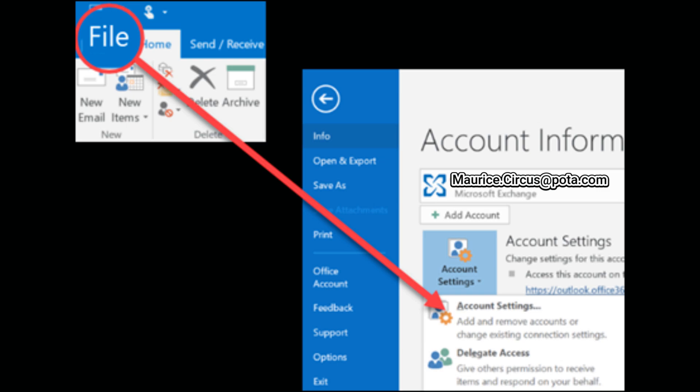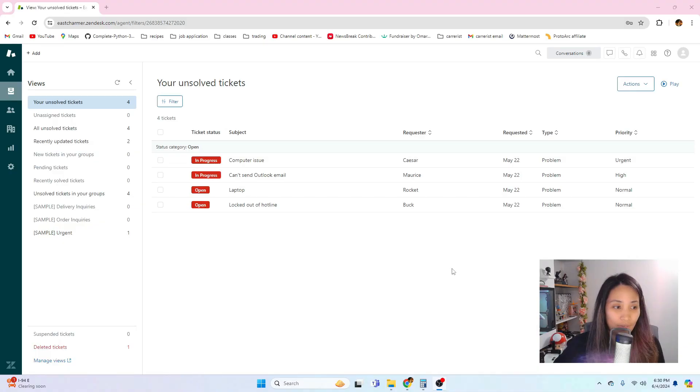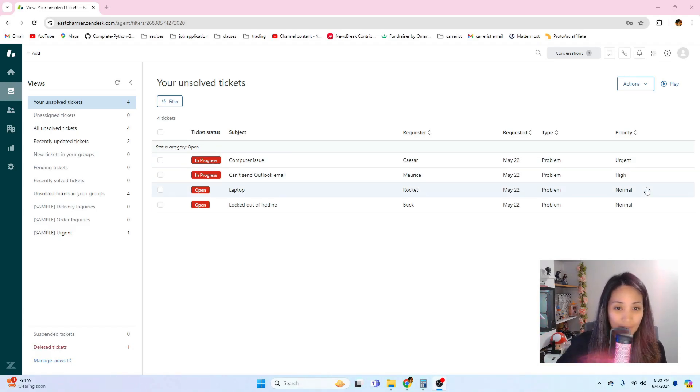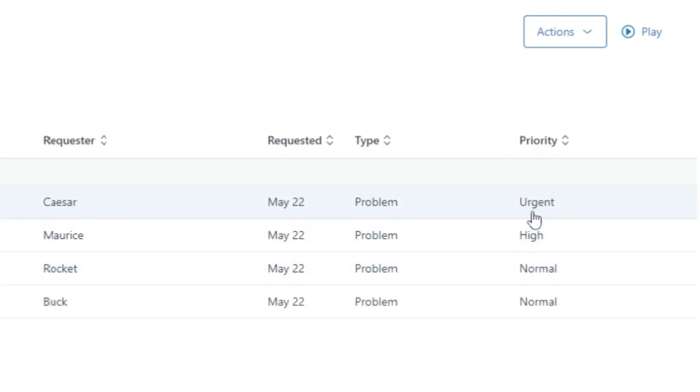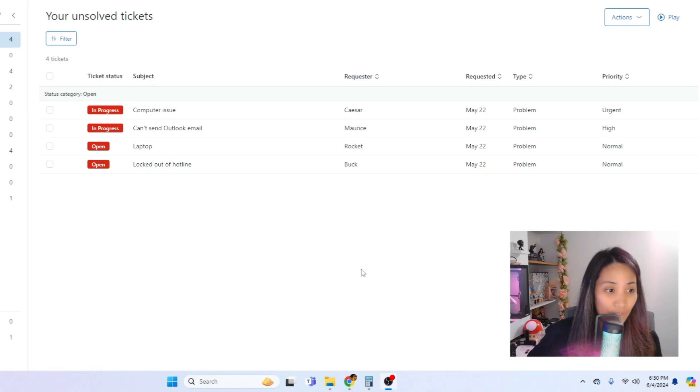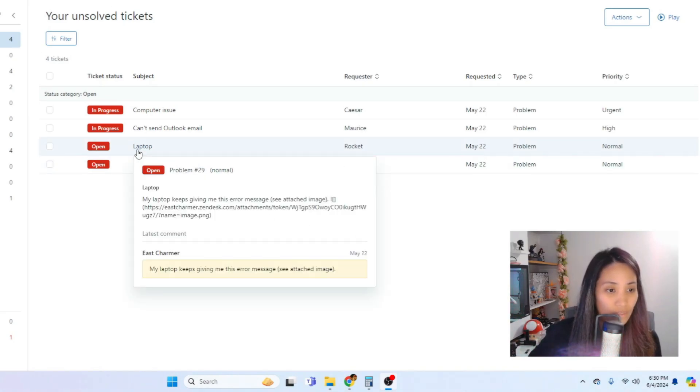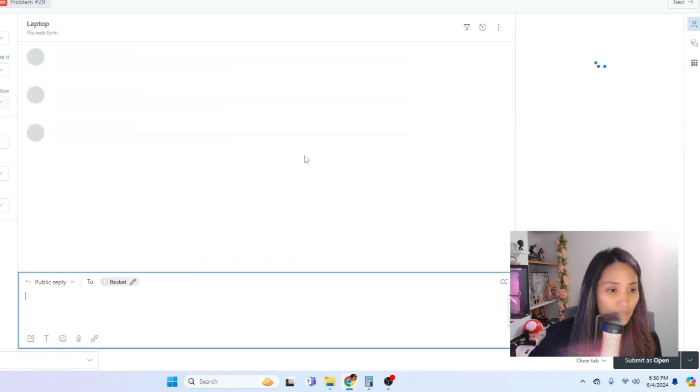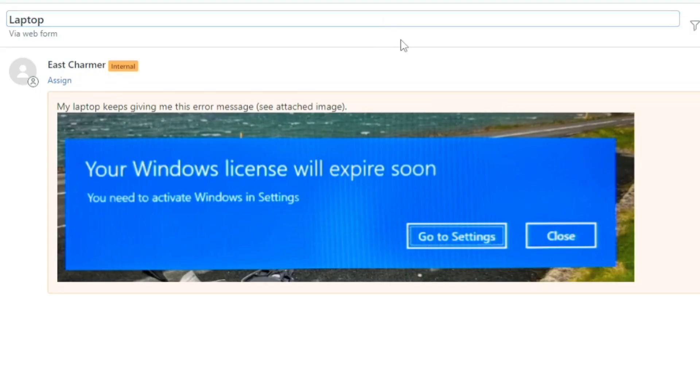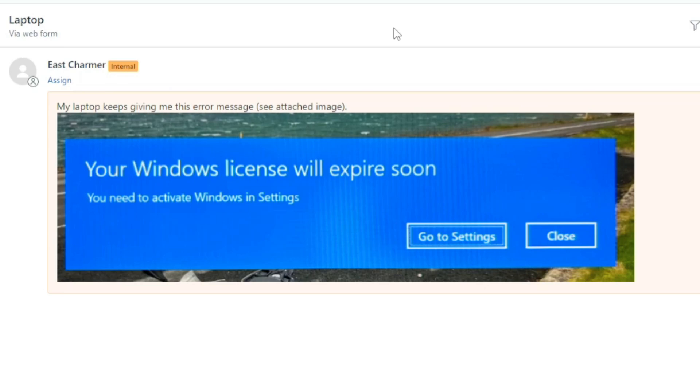Let's look into our next ticket. We have worked on the urgent and the high. These two are normal priorities so it's really up to you which ones you take first. Let's see the laptop issue. This is requested or submitted by Rocket.